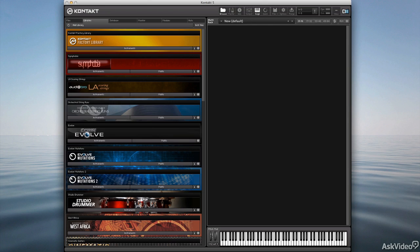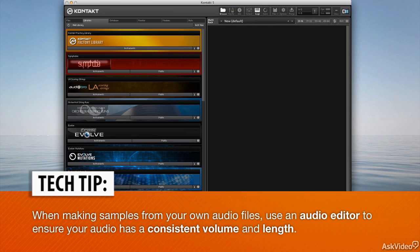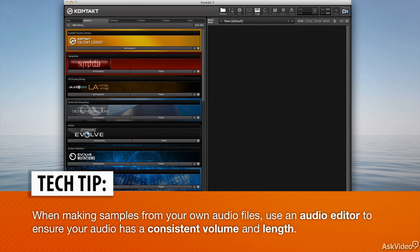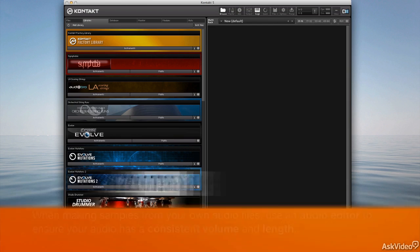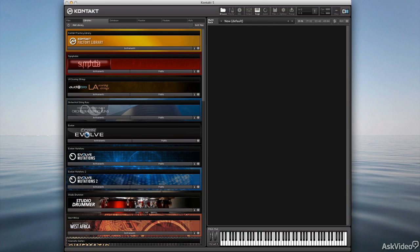It's time for you to create your first instrument. Now in order to do that you need samples. Those samples can be audio files that you've grabbed by using a microphone out in the wild or sampling of an instrument you may have in your studio, or if you have factory libraries or sample libraries that you've purchased.